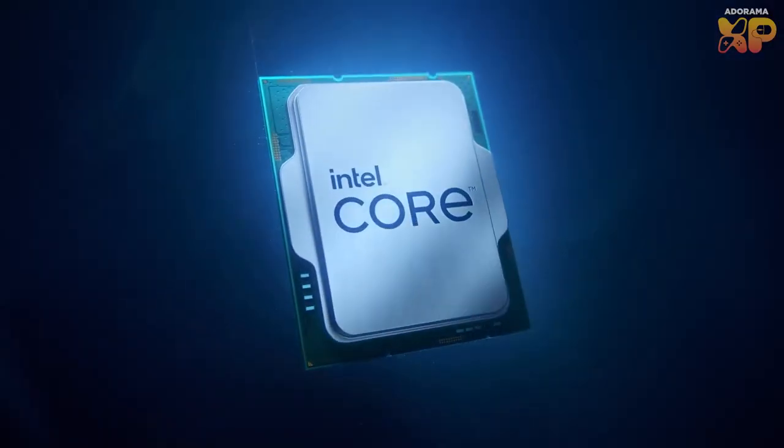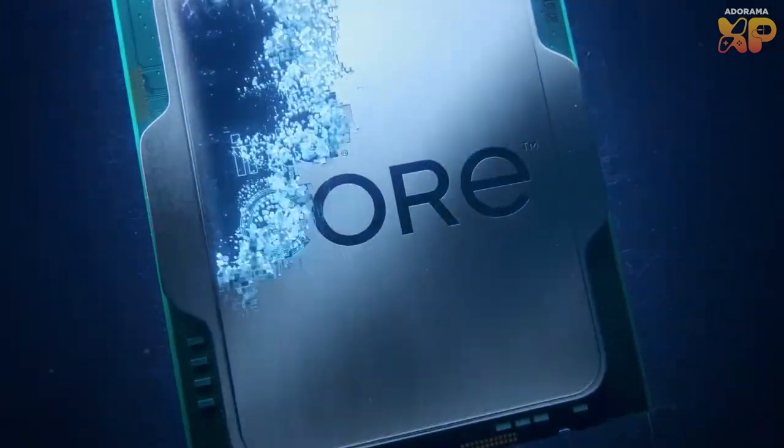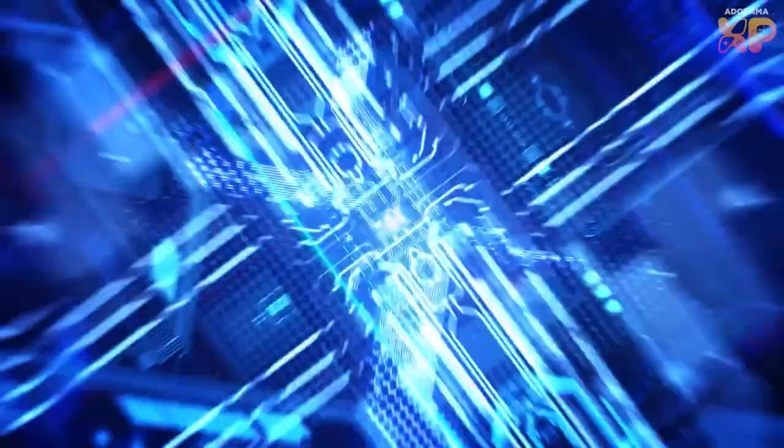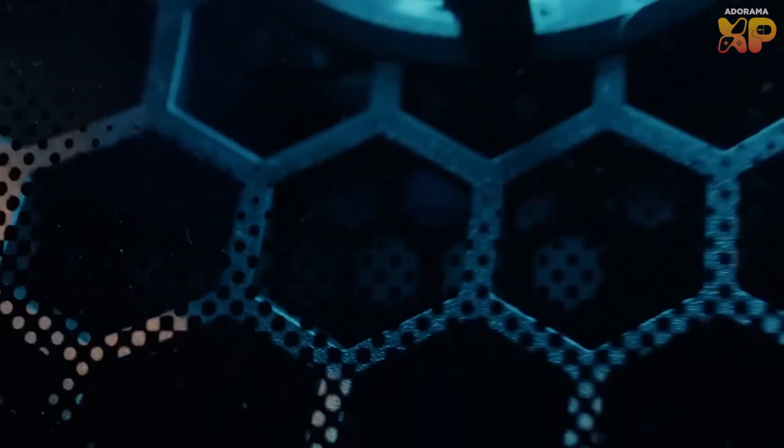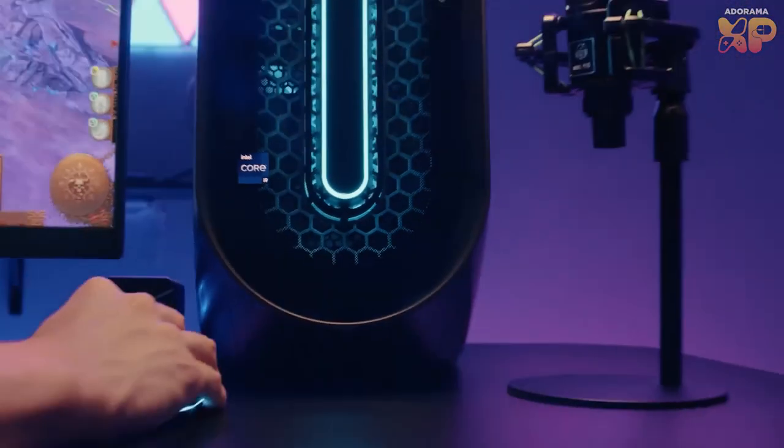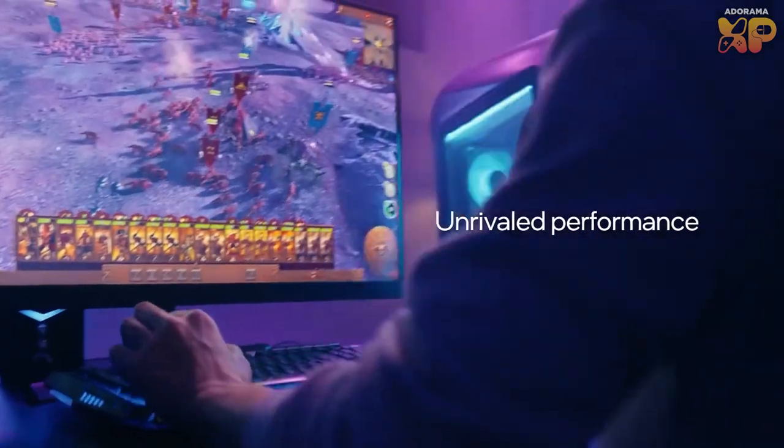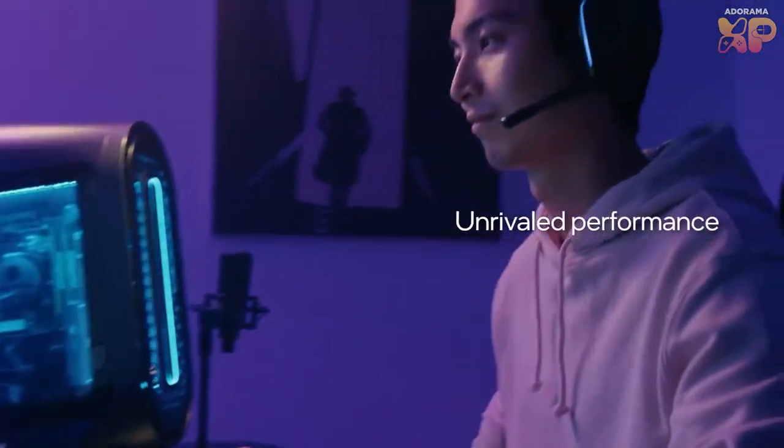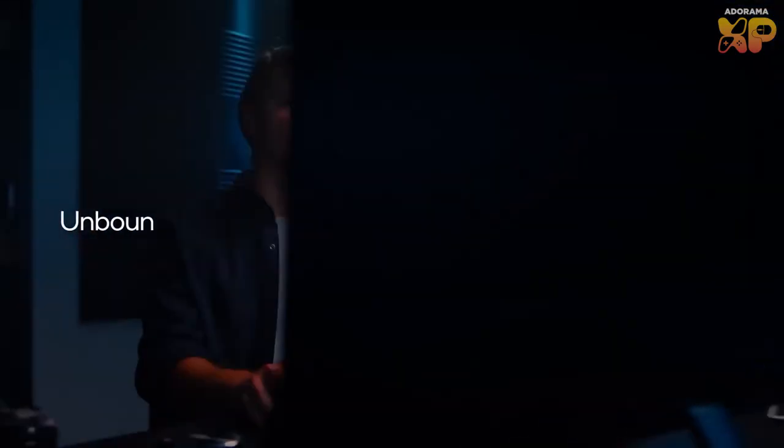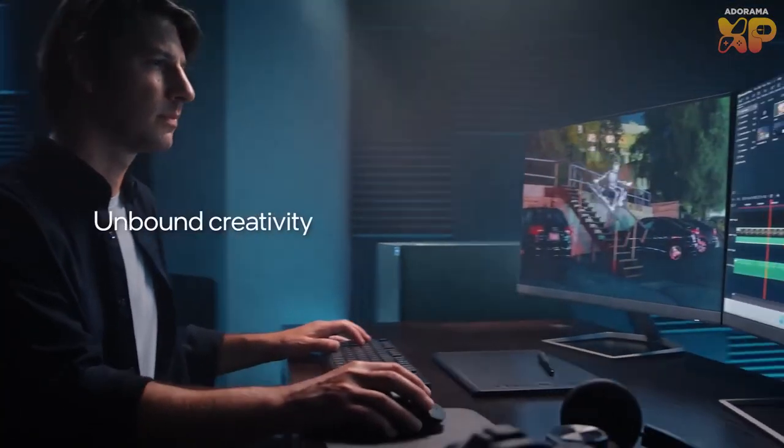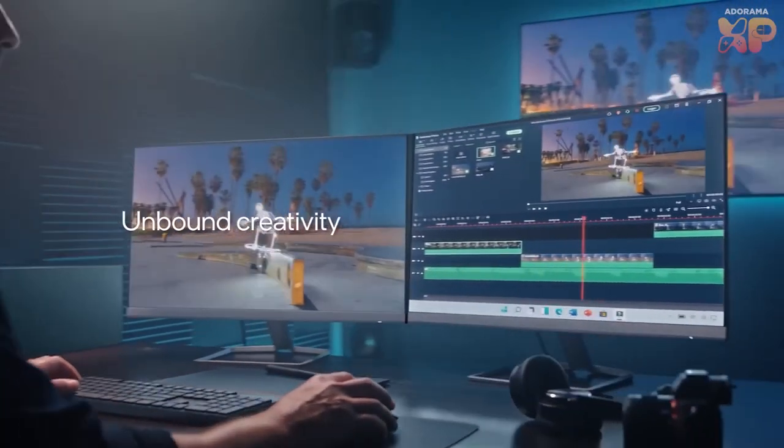Thank you to Intel for being a sponsor for today's video. Get next generation performance for everything that you do with the 13th gen Intel core processors, especially built for gamers looking to maximize their performance with the latest games, while also having capabilities to tackle recording, streaming, and editing workloads. The 13th gen Intel core processor based PCs make it all possible.